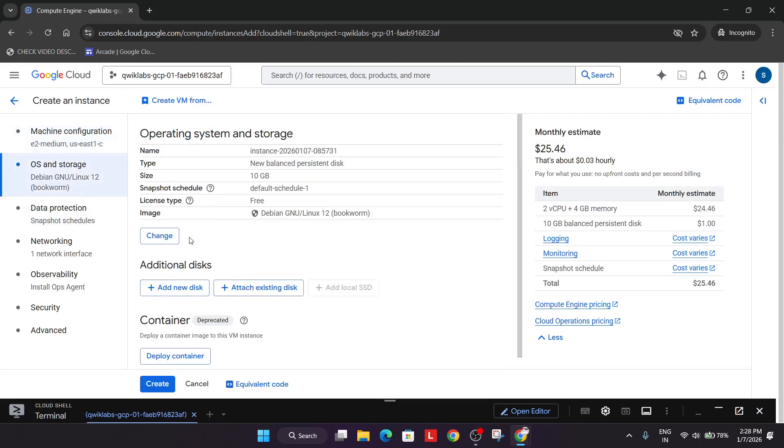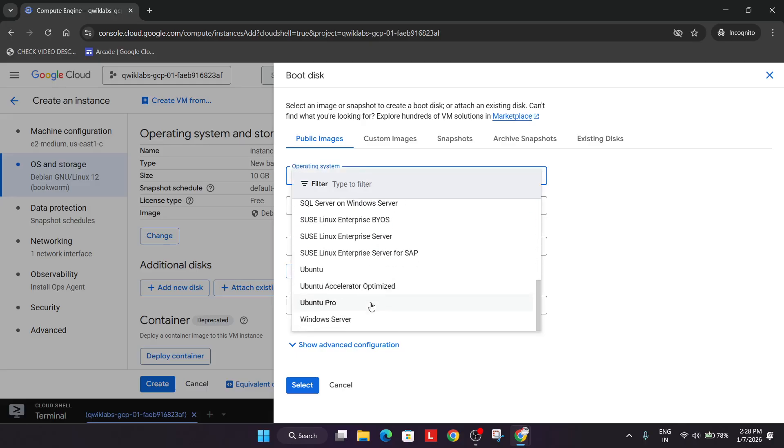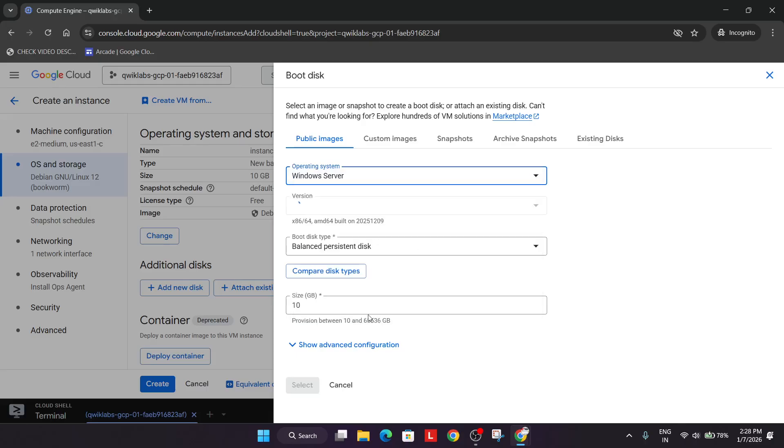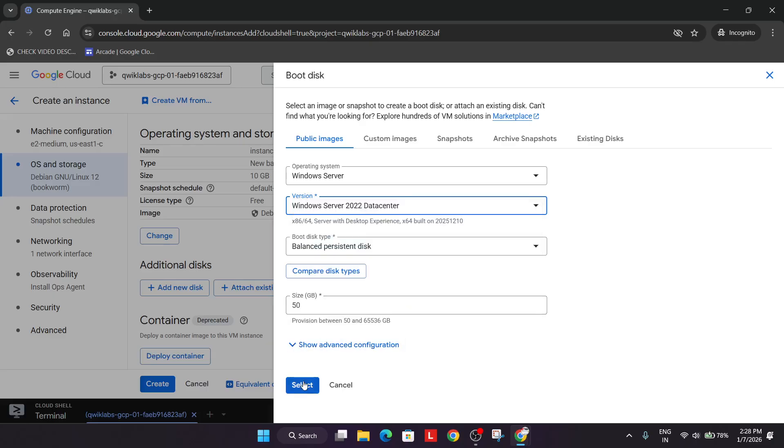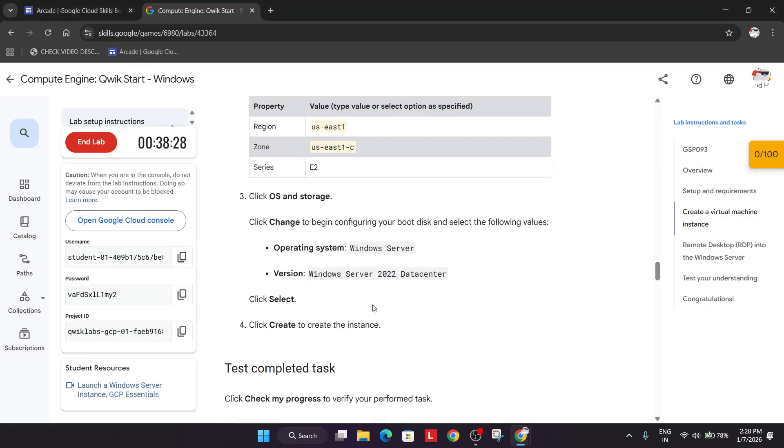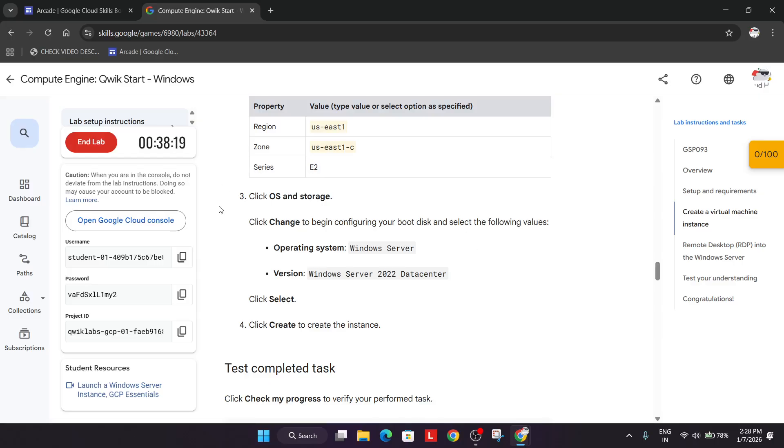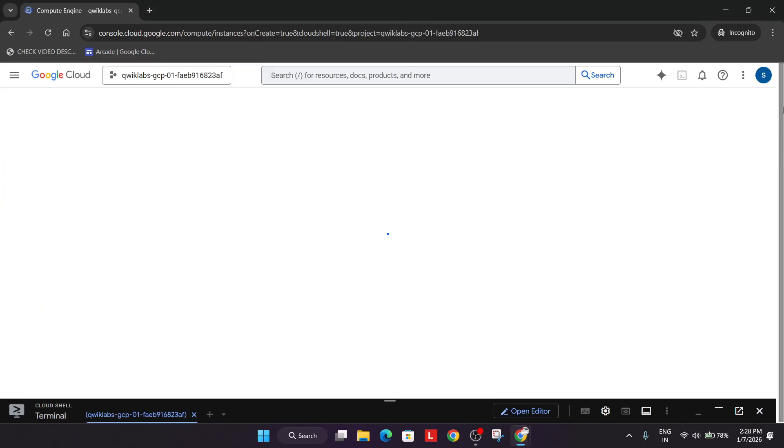Now coming to the OS section, click on change. Select Windows Server and from here select Windows 2022 Datacenter. Click on select. Make sure you verify the operating system and Windows version. Sometimes they update it to 23, 24, or 25, so always check and select as I have done. Now simply click on create option.